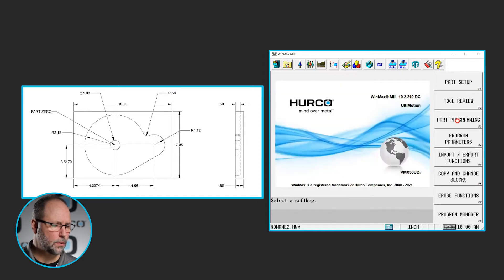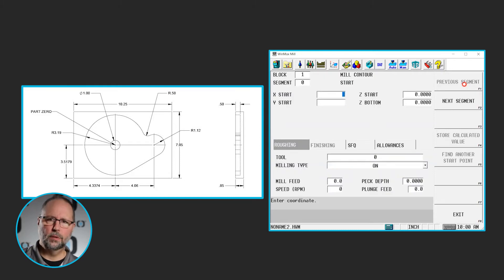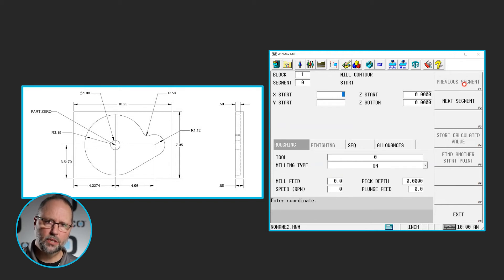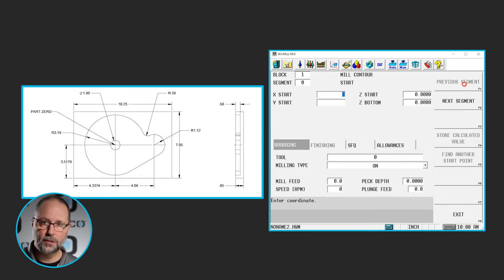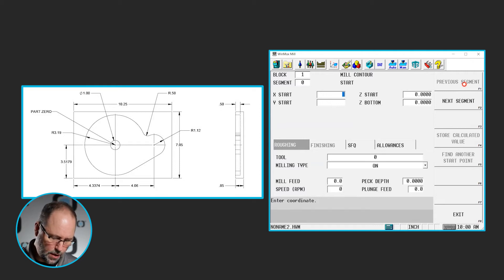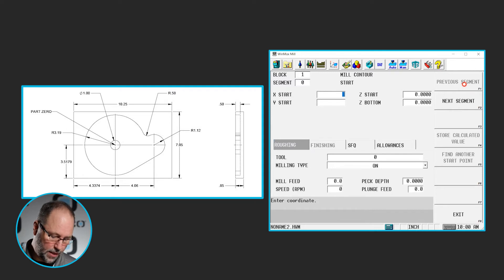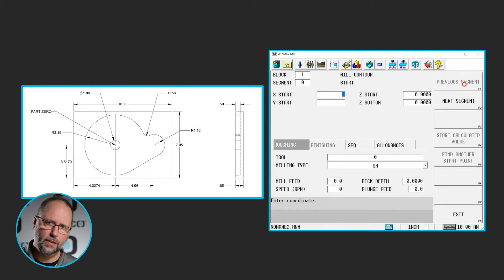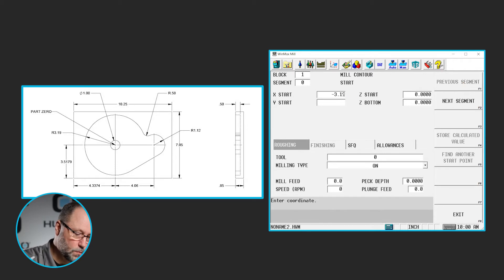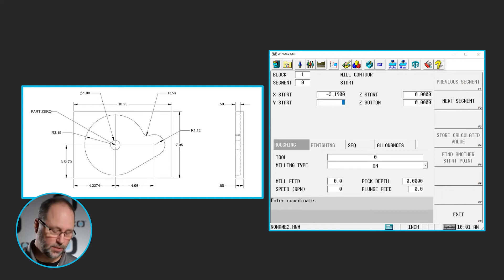We're going to go to input, part programming, milling, lines and arcs. Lines and arcs contour. Now we have to figure out again where are we going to start, what direction are we going to go. I'm going to start at the nine o'clock position on that large 3.19 radius, just because that seems like a good spot. There's a couple spots on this one I can figure out, but that's the one I'm going to start with. So it wants to know the X start. Well, the center of that arc is 0, 0. So the starting point is going to be a negative 3.19.